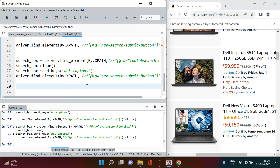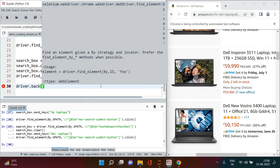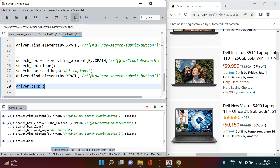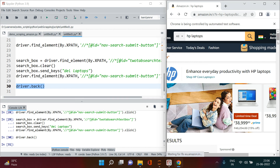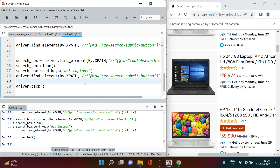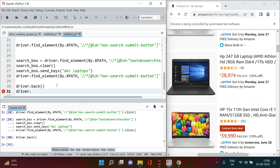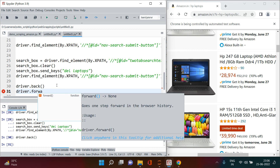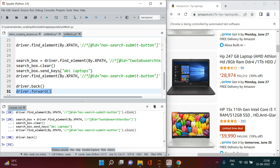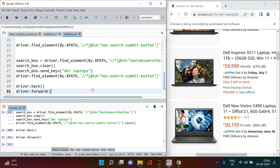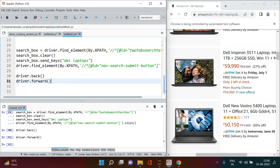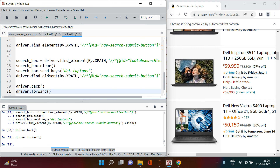If you want to go back and see the HP laptop results, use driver dot back() and run it — you'll see HP laptops again. To go forward and check the Dell laptops again, use driver dot forward() — and now we have Dell laptops. This is how you can navigate between pages in the browser.